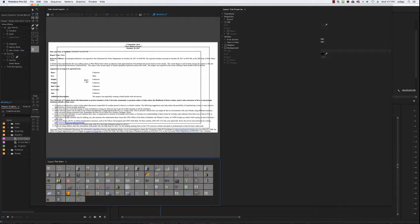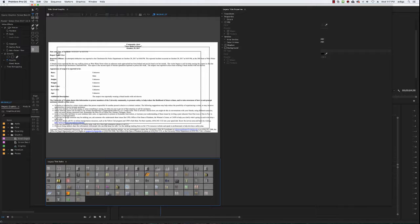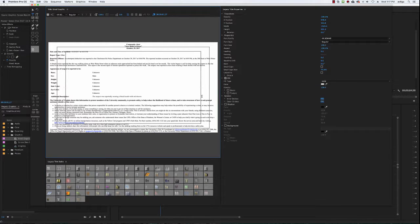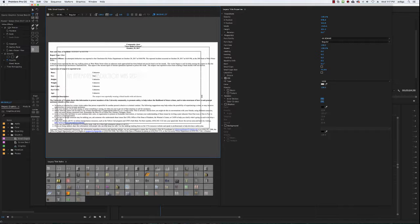As you can see we have a text box and you have all these different options up here. I'm going to use just the text and then let's just draw a text box here and let's just write, let's just say an attempted abduction was reported to the Charlottesville Police Department on October 29th 2017 at 8:06 p.m.